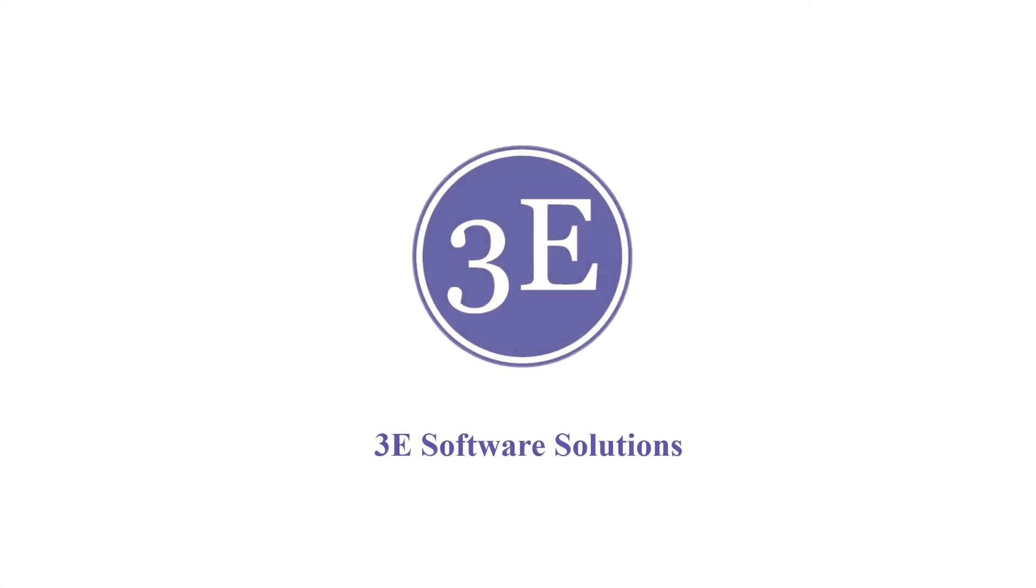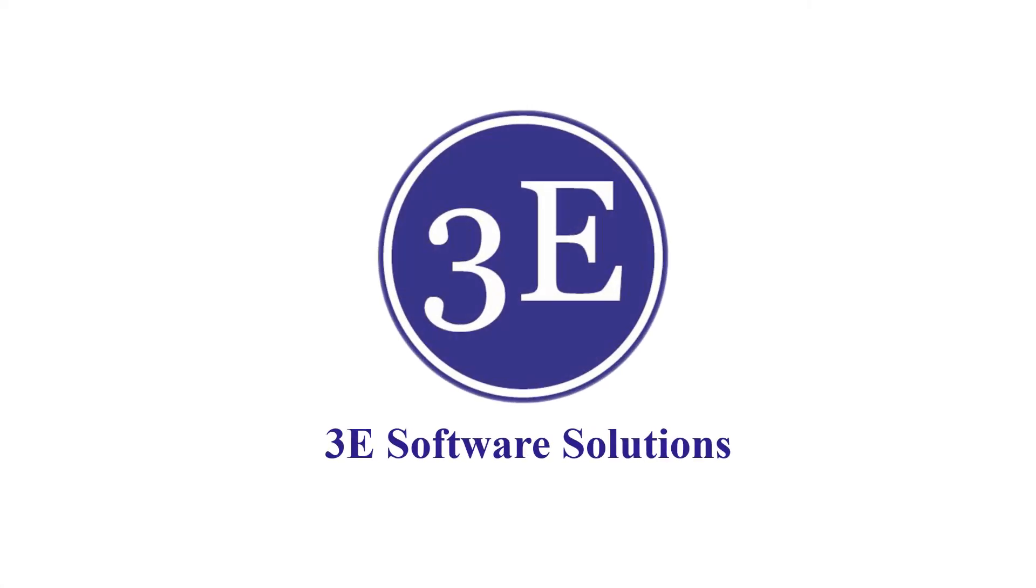3e Software Solutions brings you a short video on how and why SafeExam Browser is the next face of online examination.